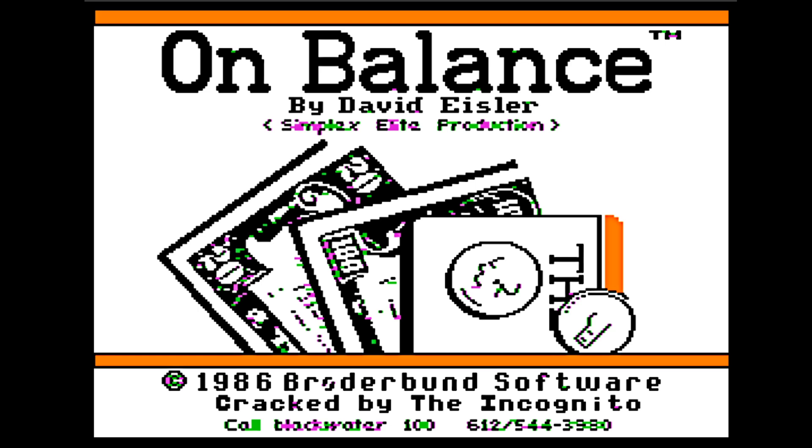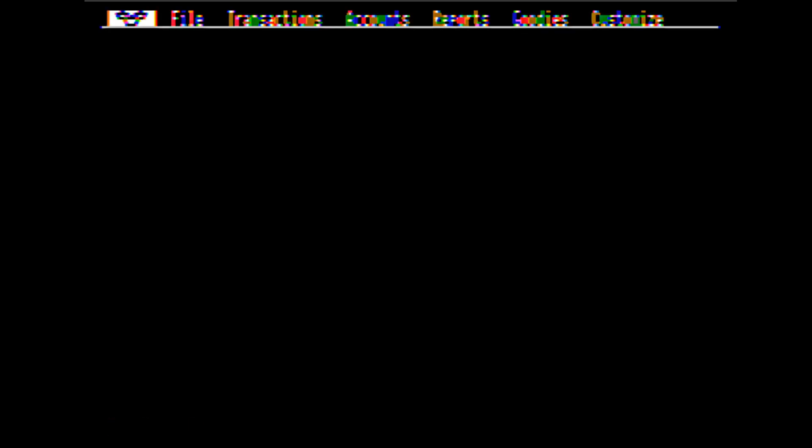Hello, and welcome to a special edition of Counting Like It's 1479, mixed with Programming Like It's 1979. Or maybe a better title would be Computing Like It's 1979. Today we're going to be looking at a 1986 accounting program published by Broderbund Software called OnBalance.